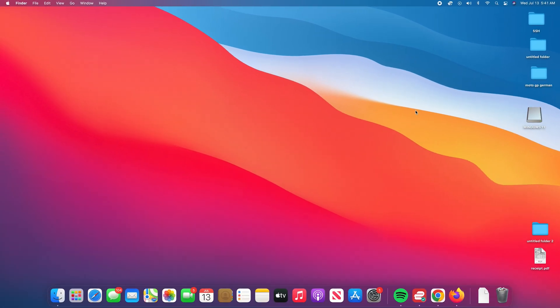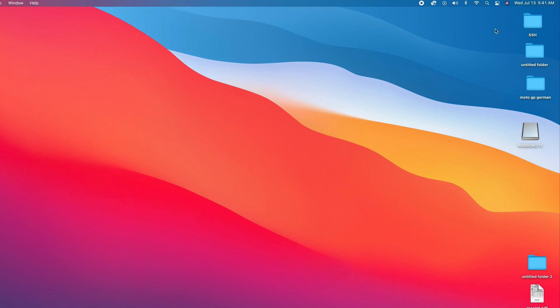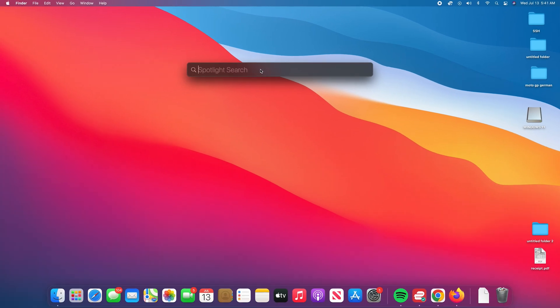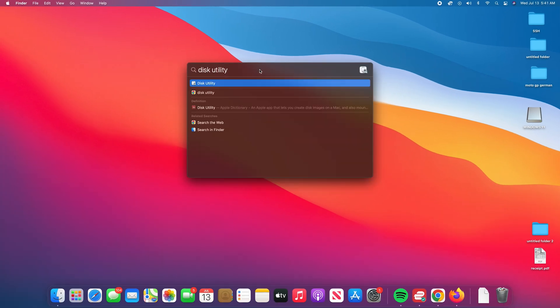Now with that information, open Disk Utility. You can do that by going to Spotlight, so click on this little magnifying lens icon up here. Spotlight will appear. Type Disk Utility and then click on the first result.